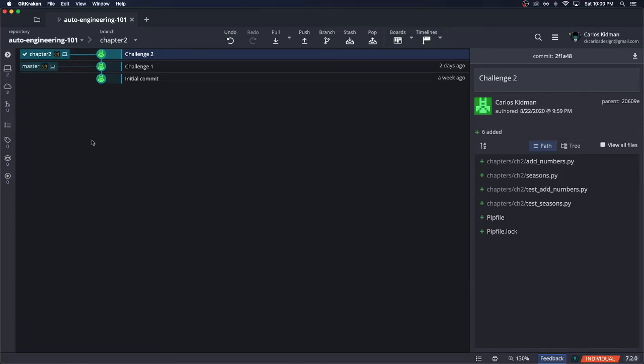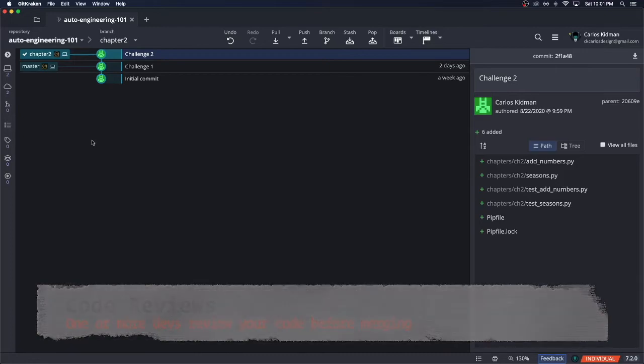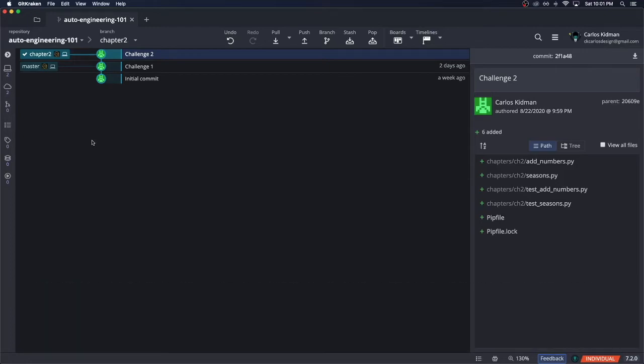Since we added tests, we know that everything in chapter two is good to go. However, we still want to do a code review. Code reviews is when you can have one or more other people check out your code just to make sure that it looks good to them as well. Just like our tests, code reviews can provide valuable insights and feedback, especially if you're doing it with someone who is more senior than you are.